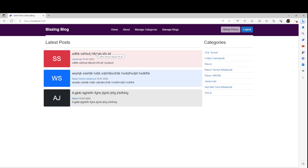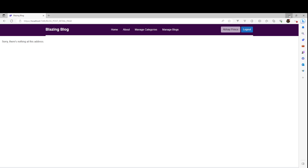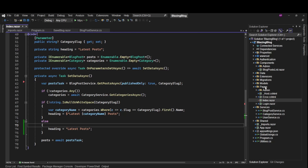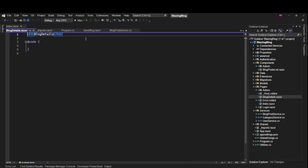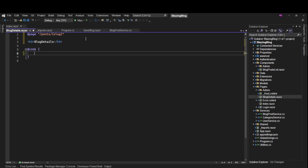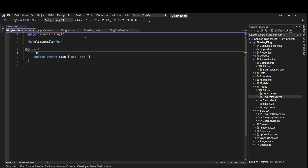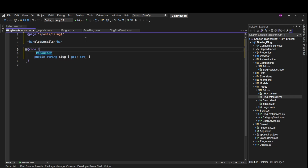Now let's work on the detail page. Right now we have a dummy URL and nothing else. First thing we need is one page for this, so in the pages folder we'll create a new Razor component and call it BlogDetailsPage. We need the page attribute because this is a route table component, and here we'll say 'post' and then we'll have the slug of the blog post URL. If we are using the slug, we need one property here which will be the slug, and this should be a parameter.